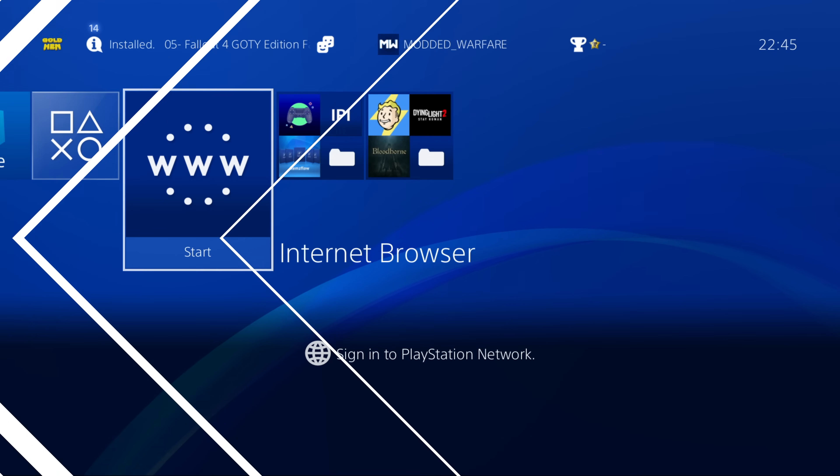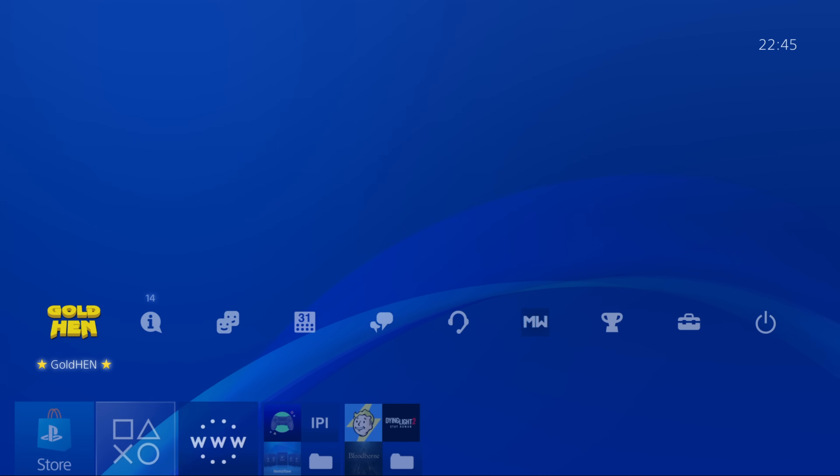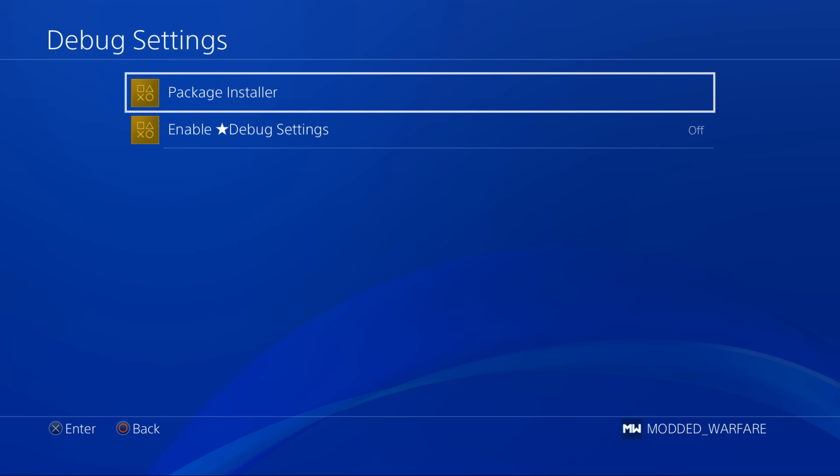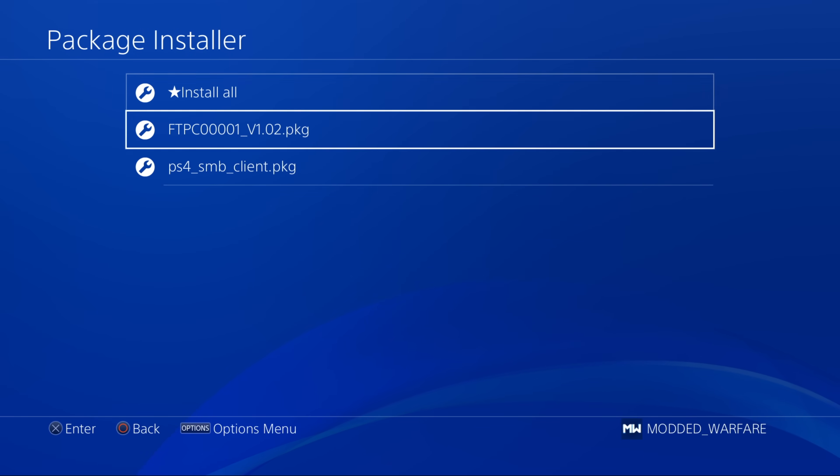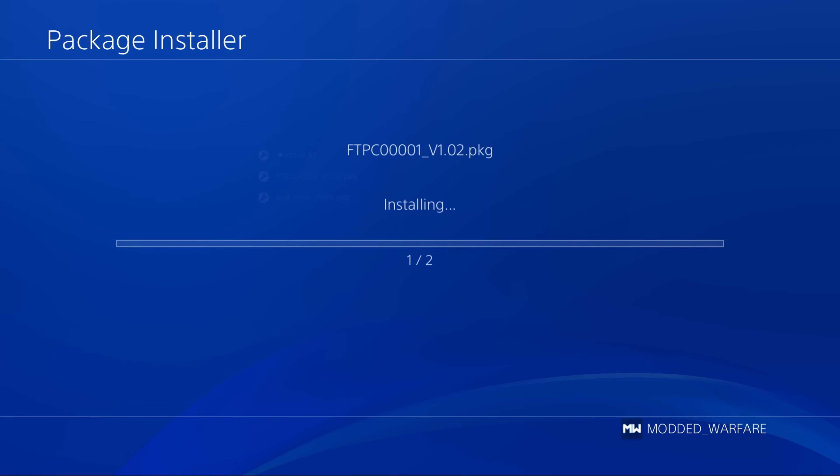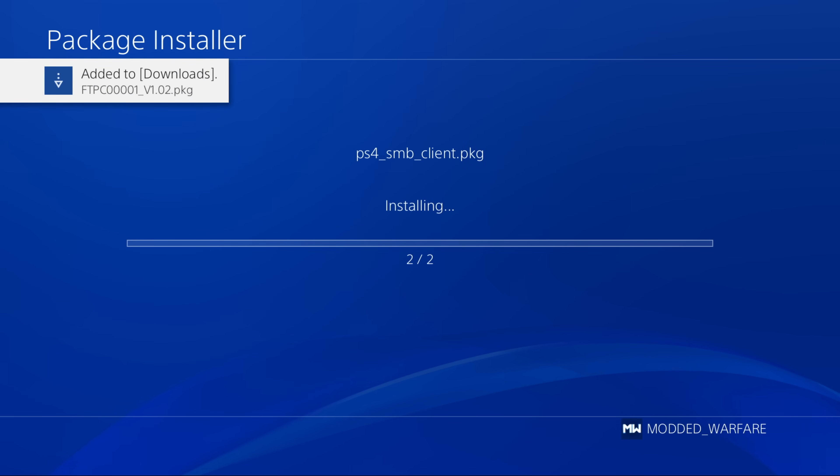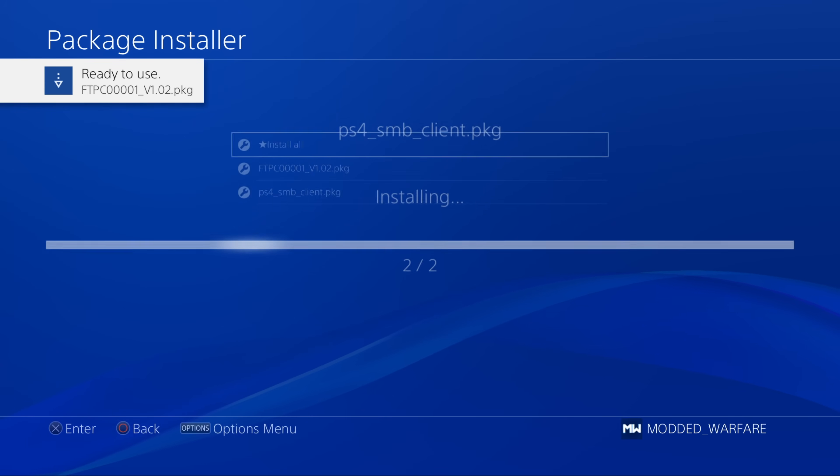Okay, so we'll switch back over here to the console. We'll go to gold hen, debug settings, package installer, and we're going to go ahead and install all to install the FTP client app and the SMB client. We'll take a look at the FTP one first.